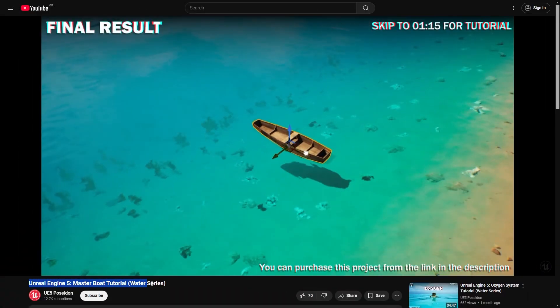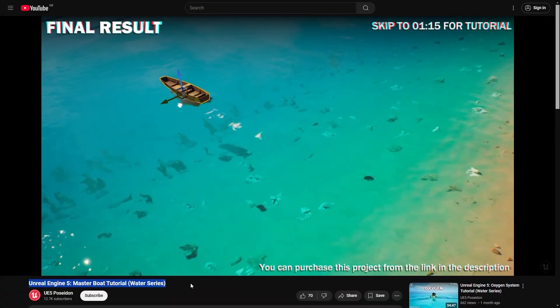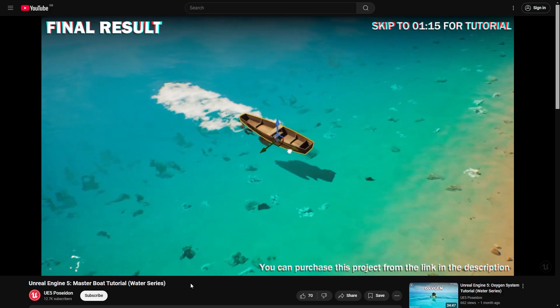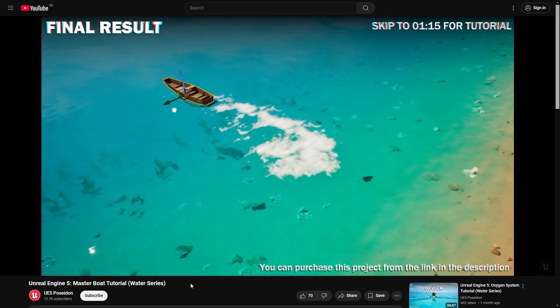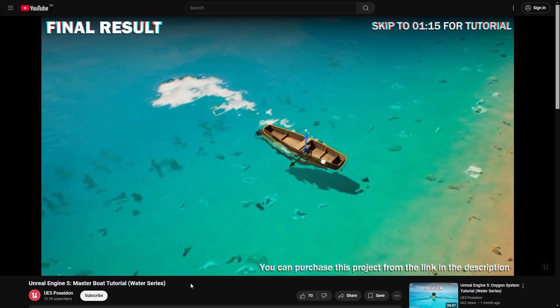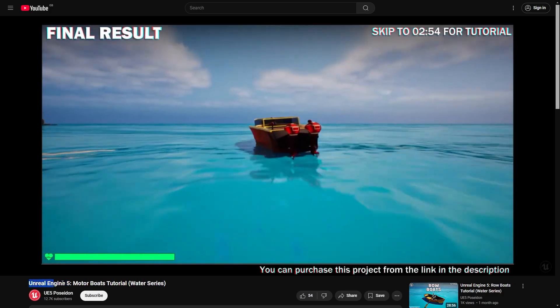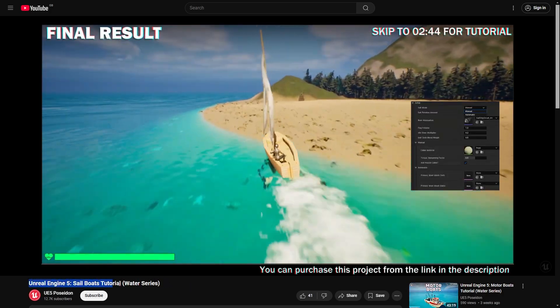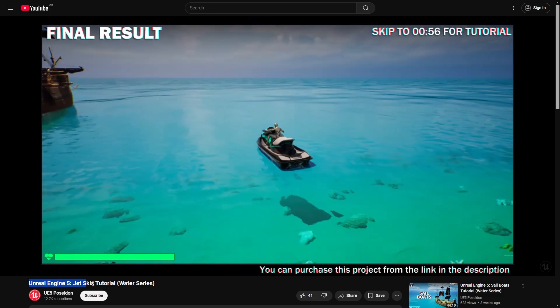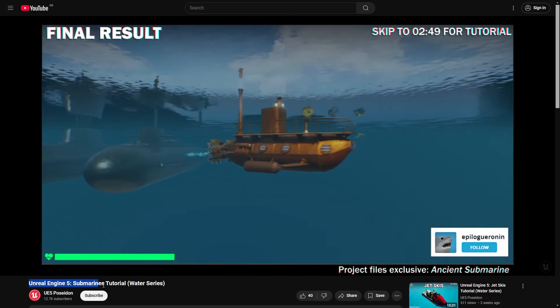This video is a bug fix for the boats I made from the master boat video, which I used as a template for row boats, motor boats, sail boats, jet skis and submarines.